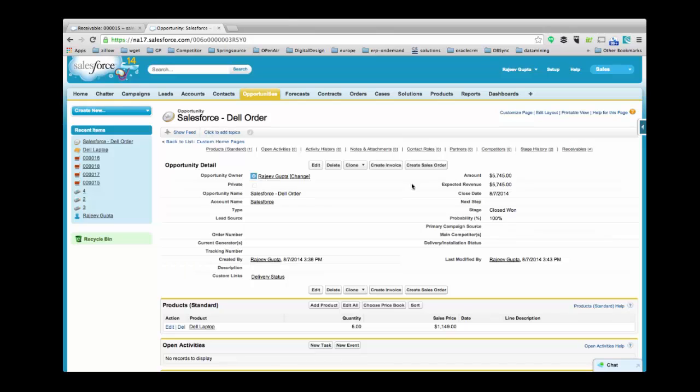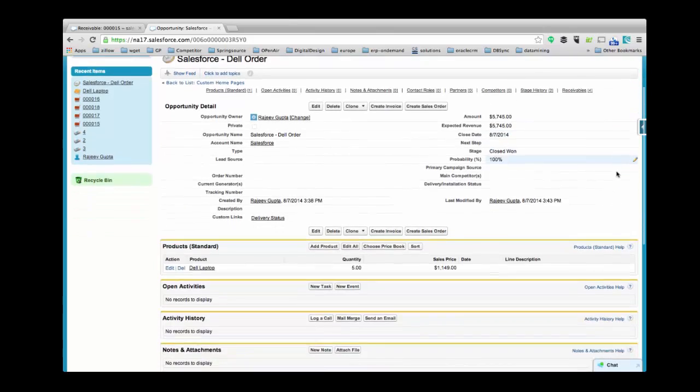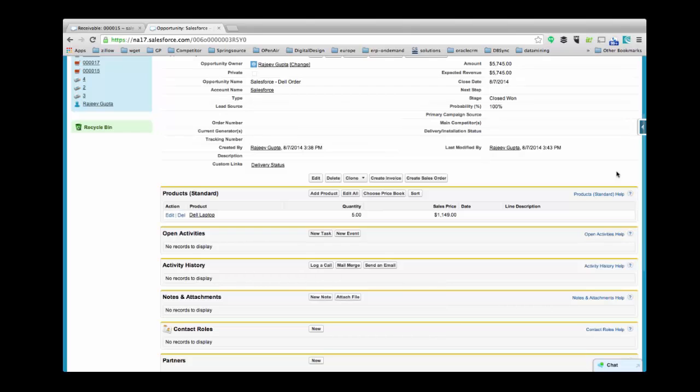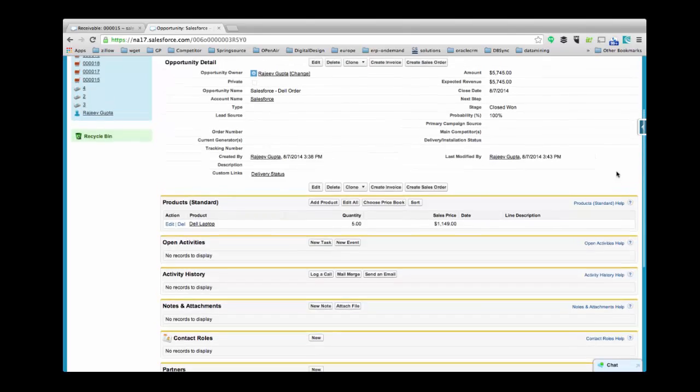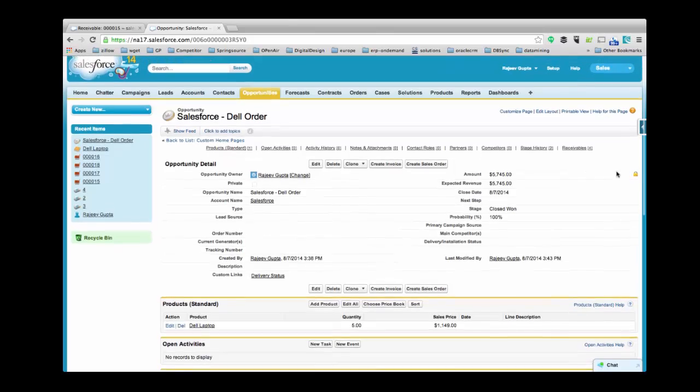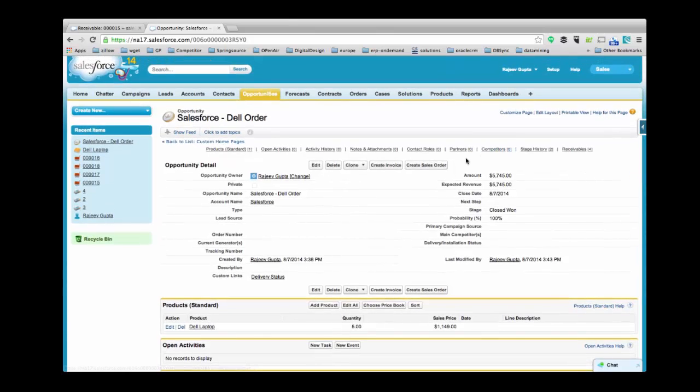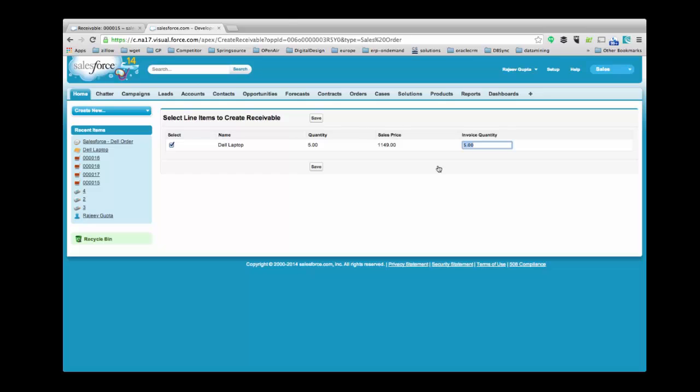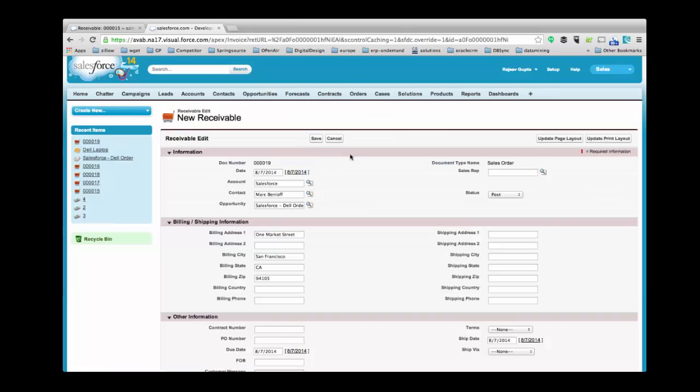This is one of the opportunities in my Salesforce instance which includes all the required details. This opportunity contains one product line item. Now let's create a sales order from this opportunity. Click on Create Sales Order. Here you can modify the record by clicking on Quantity. Click Save to view sales order.